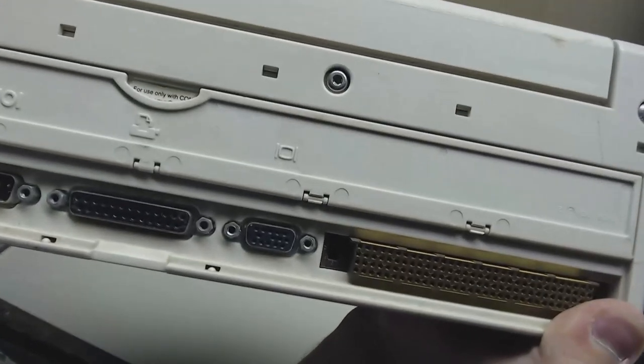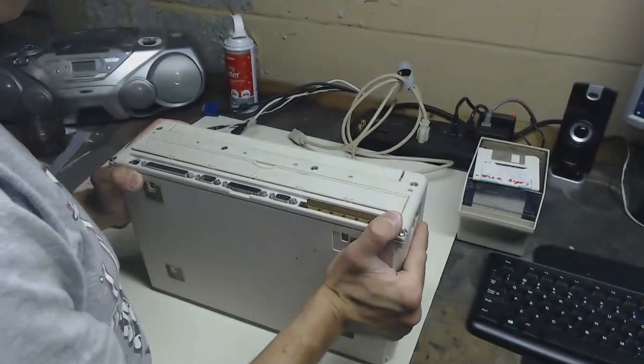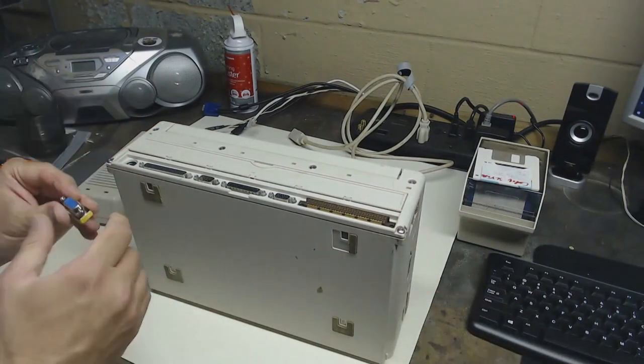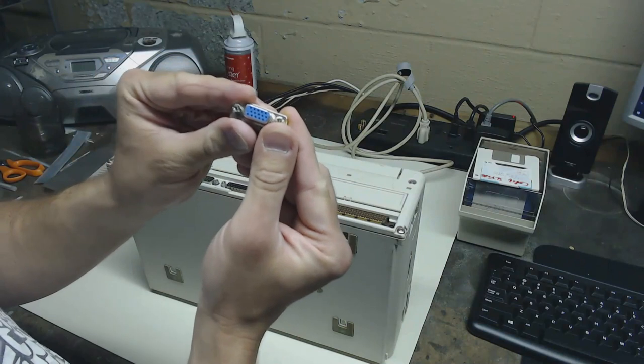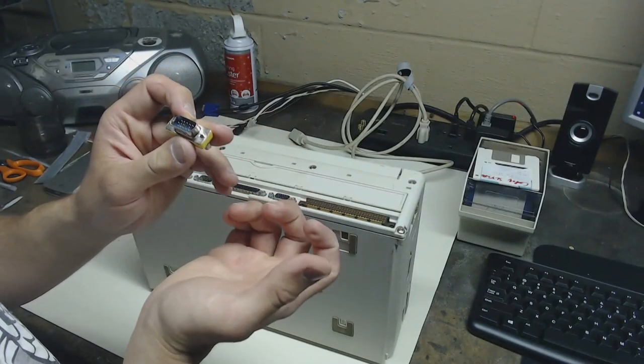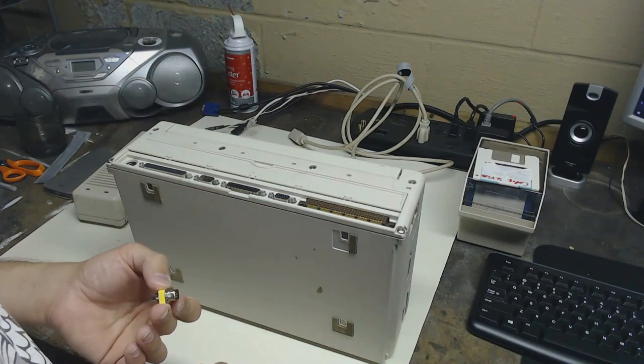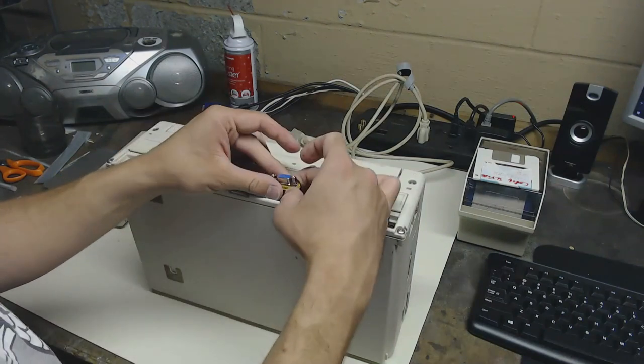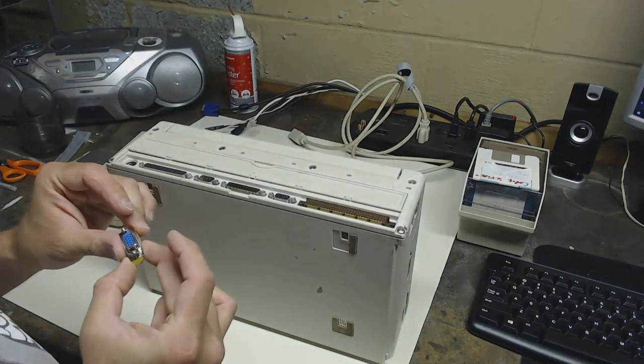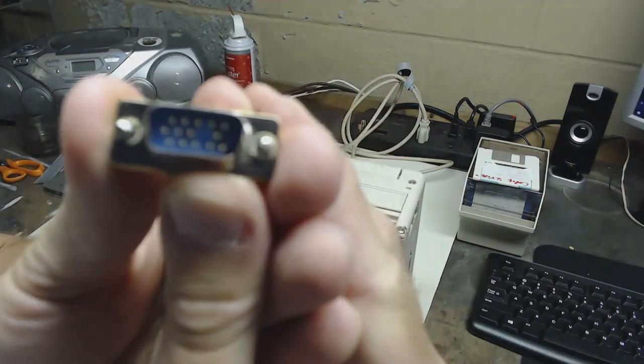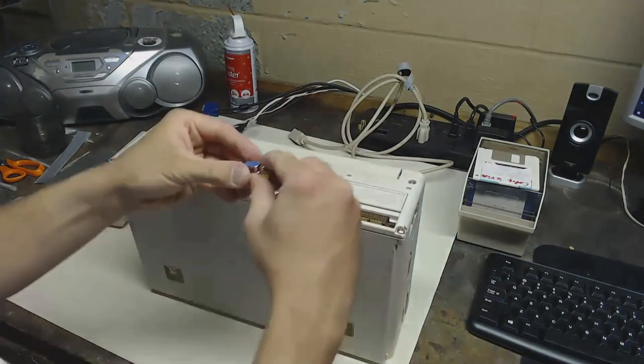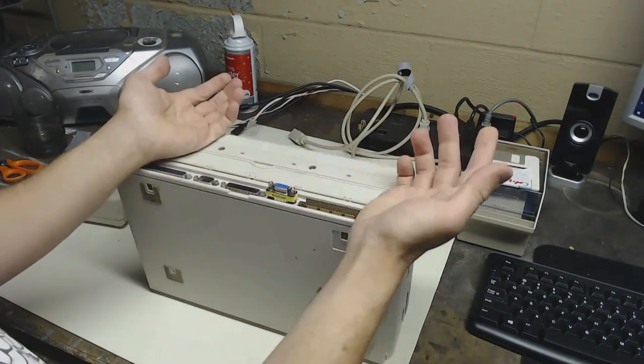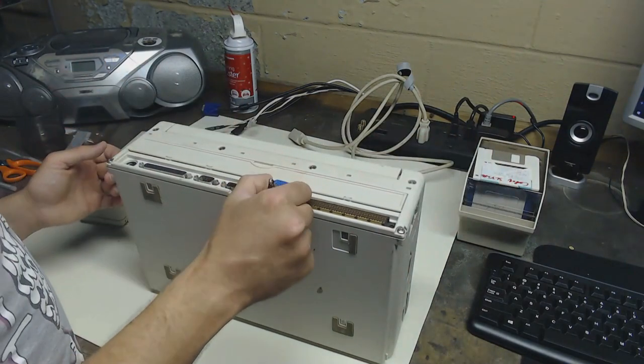The VGA port has a pin missing and so a normal VGA cable won't fit in there. So what I had to do was I found this gender changer which has female on one side and male on the other. I can take a pair of pliers and pull out one of the pins on the male side so that way it fits into the port and then we have a VGA we can connect a normal cable to.